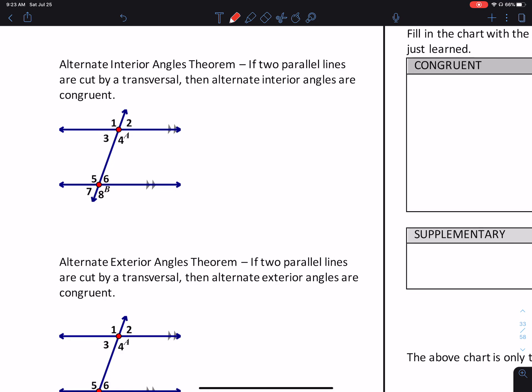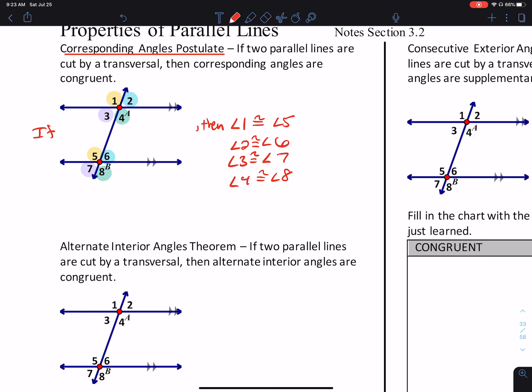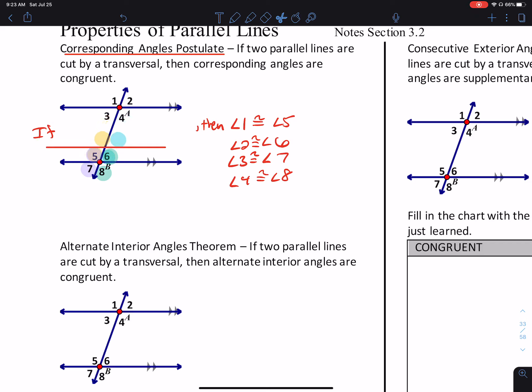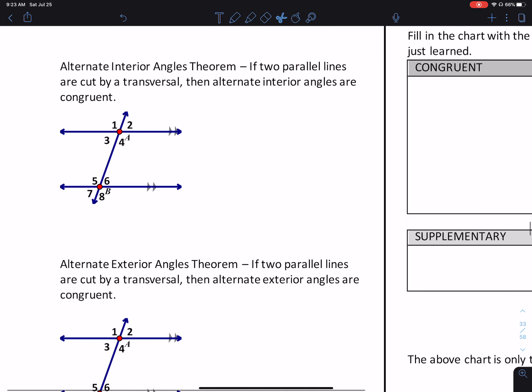Alternate Interior Angles Theorem. This is a theorem because we can prove it using the Corresponding Angles Postulate and other things. A postulate is assumed to be true. I think we can assume this to be true because if you were to take this parallel line and slide it down, the angles formed would be identical. That's not a proof — that's just an explanation.